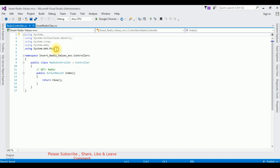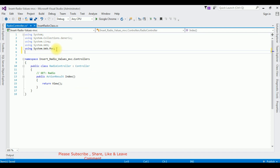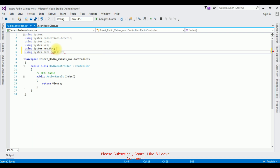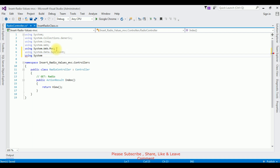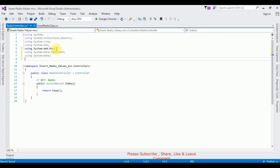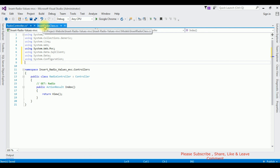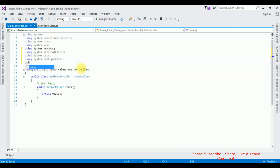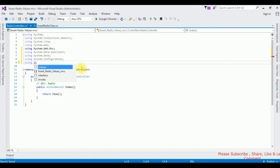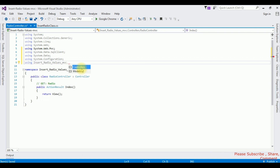Now in this controller I am adding the namespaces for SQL Server: using System.Data.SqlClient, using System.Data, using System.Configuration. The last namespace I am adding is the radio class — using the project name InsertRadioValuesMVC.Models.